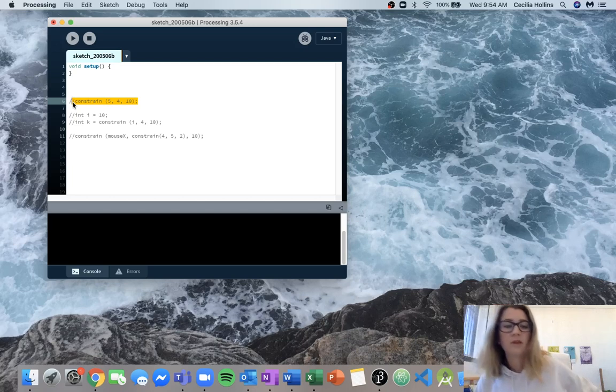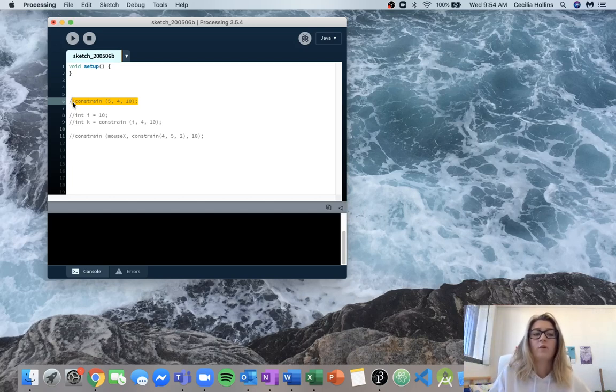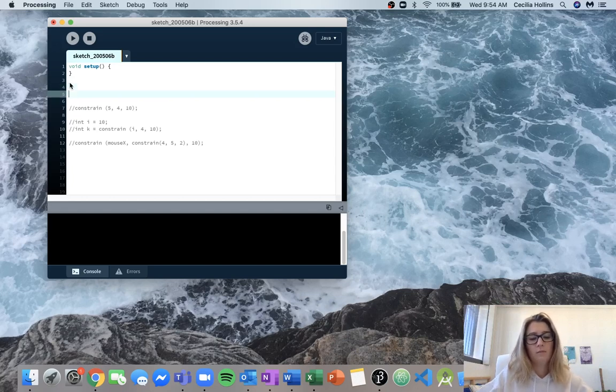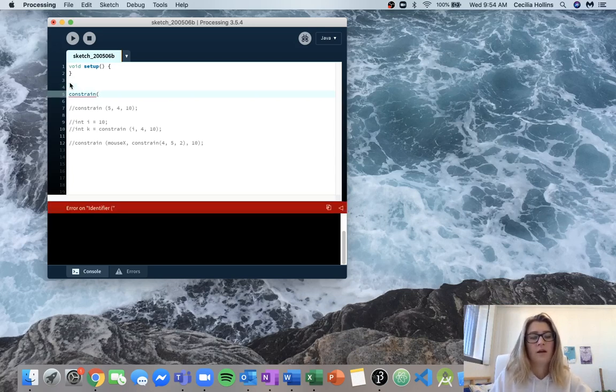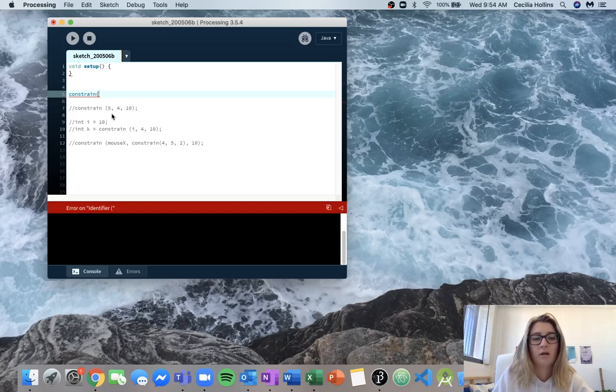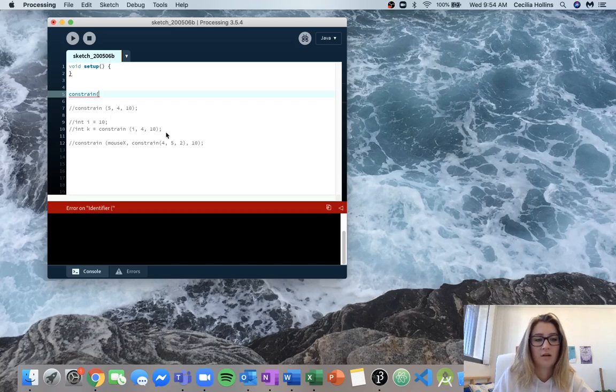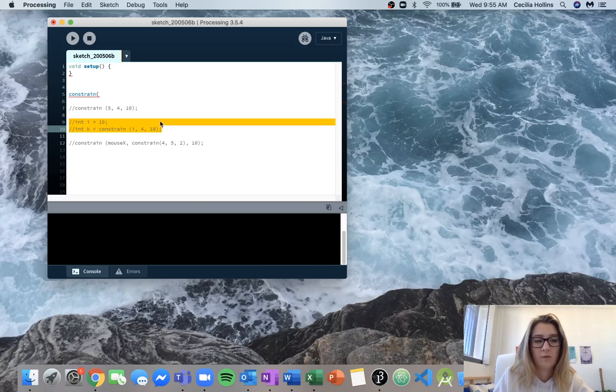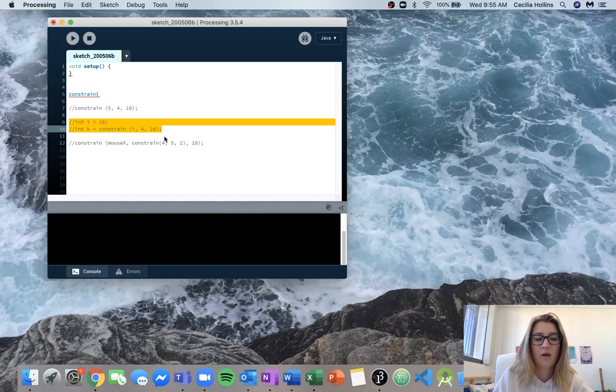So when we look at this call we know that the name of it is going to be constrain. So just write this up here. And we can see that there are three inputs. And we can also see that all three of those inputs are integers. And we can double check that here in these instances. We also have the name constrain. We've got three inputs. And i, which is 10, 4, and 10, are all integers.